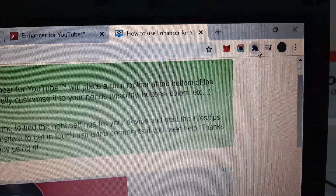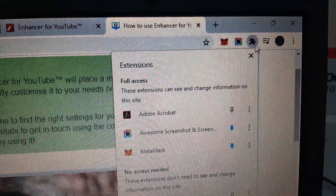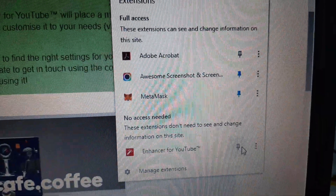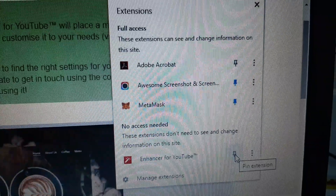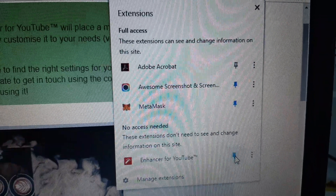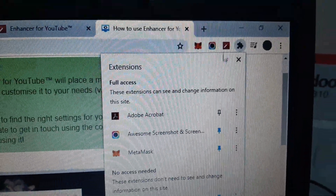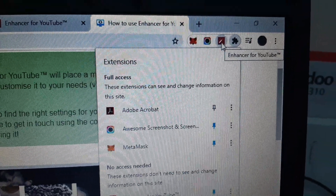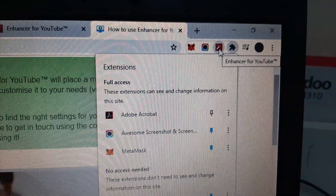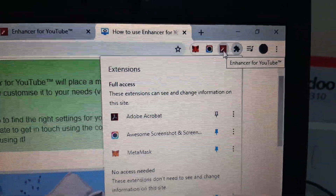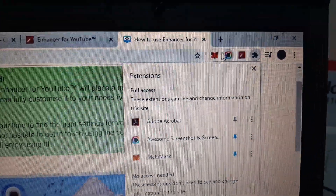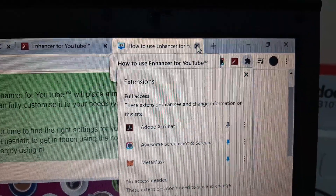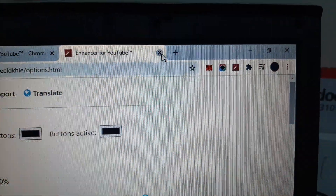Click the extension icon in the toolbar, then click the pin icon so that Enhancer for YouTube will appear and stay visible in your toolbar.